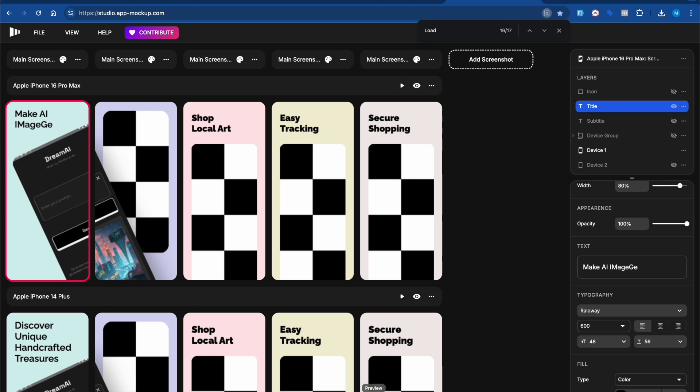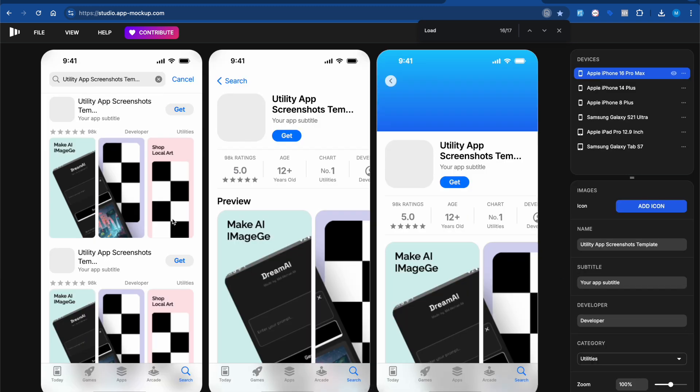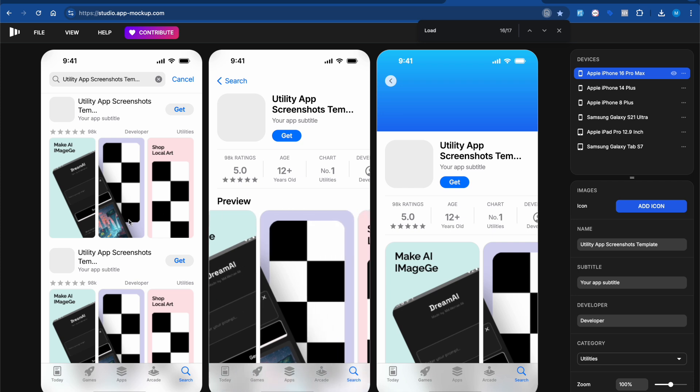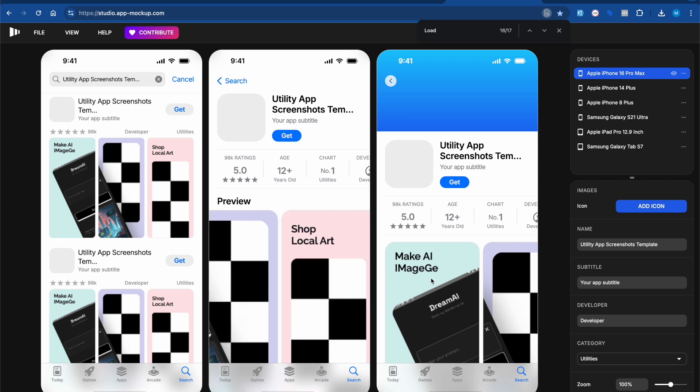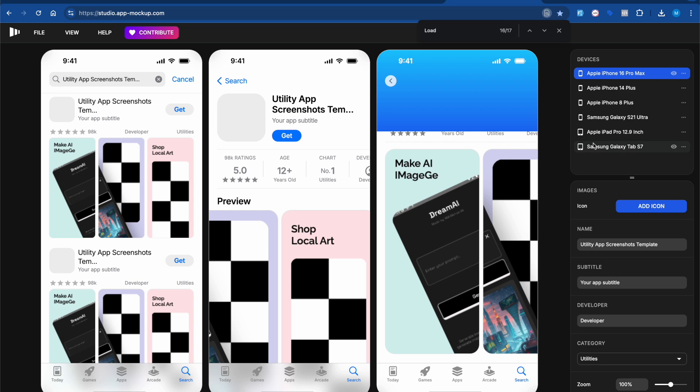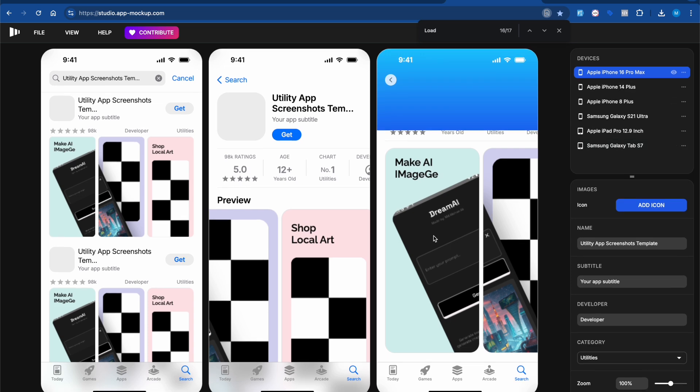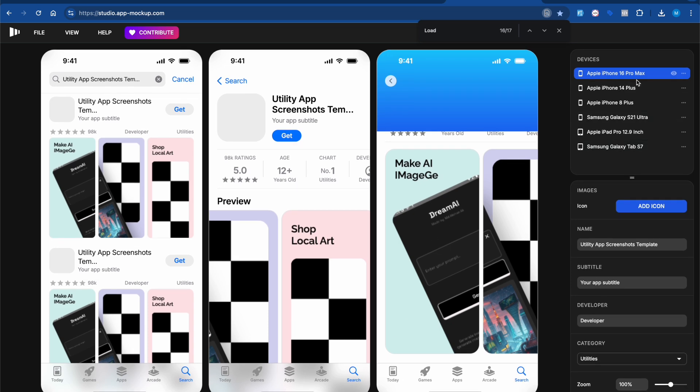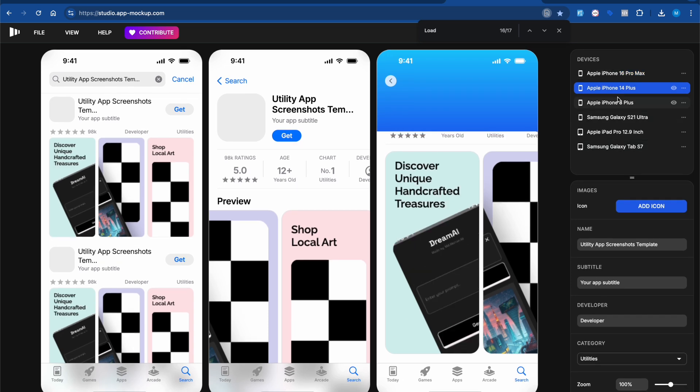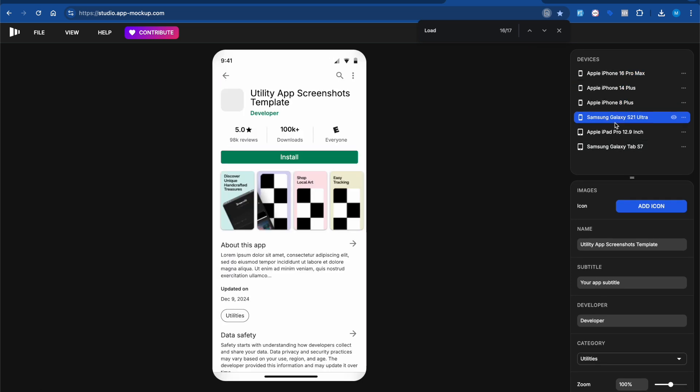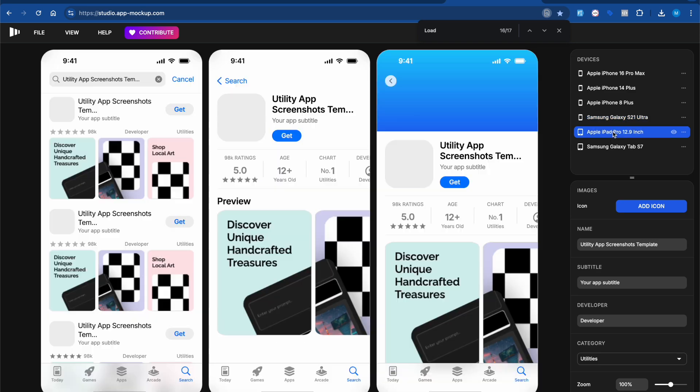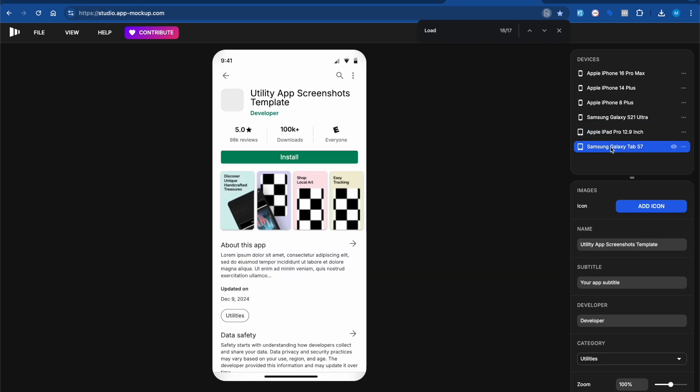Once you're done with this, click on preview. You can preview how it looks on different platforms like iPhone 14 Pro Max, Samsung Galaxy iPad. This saves you tons of time.